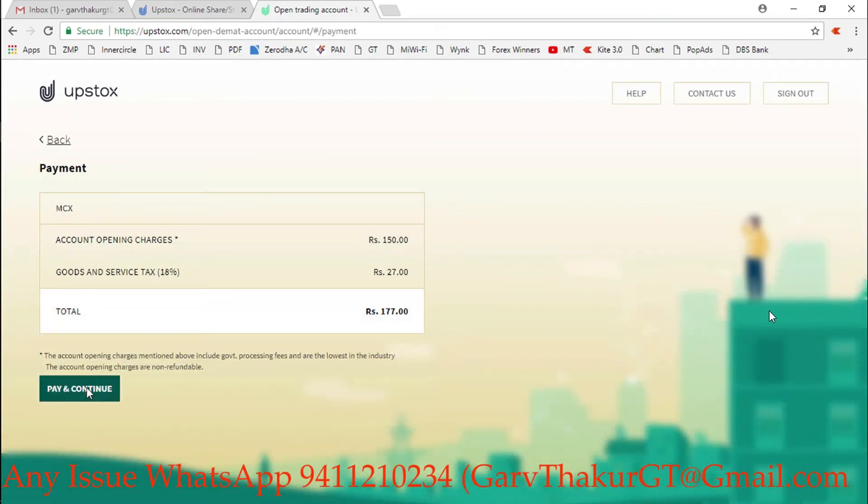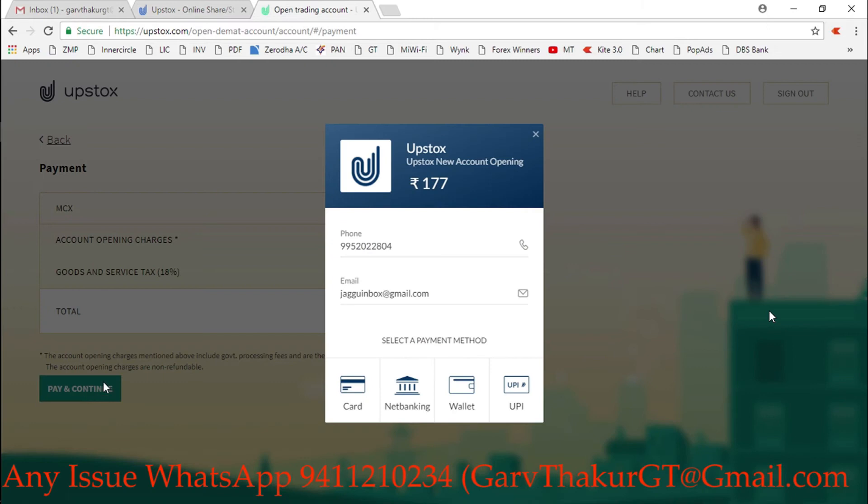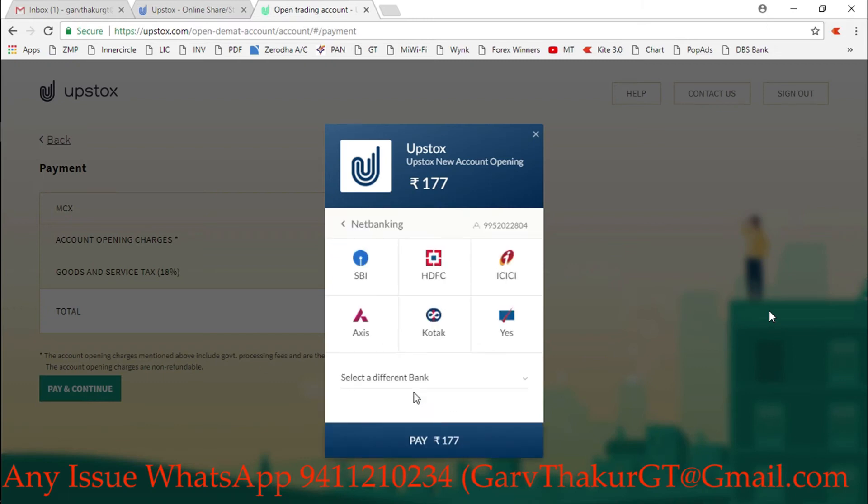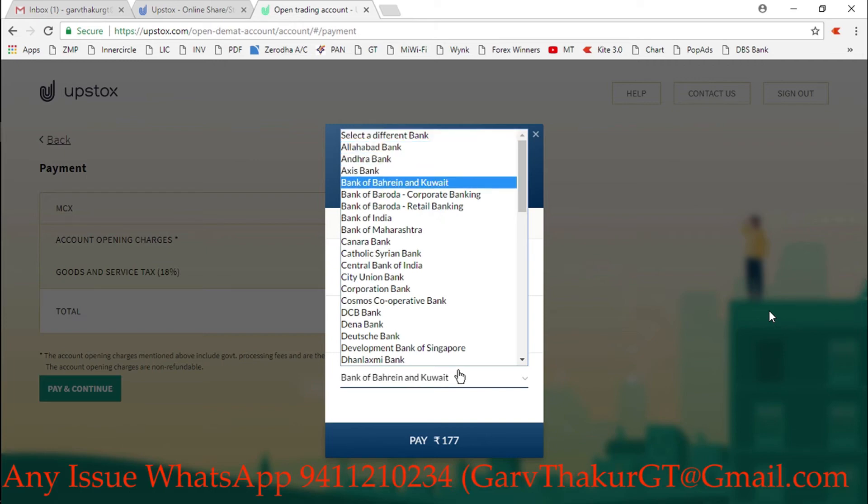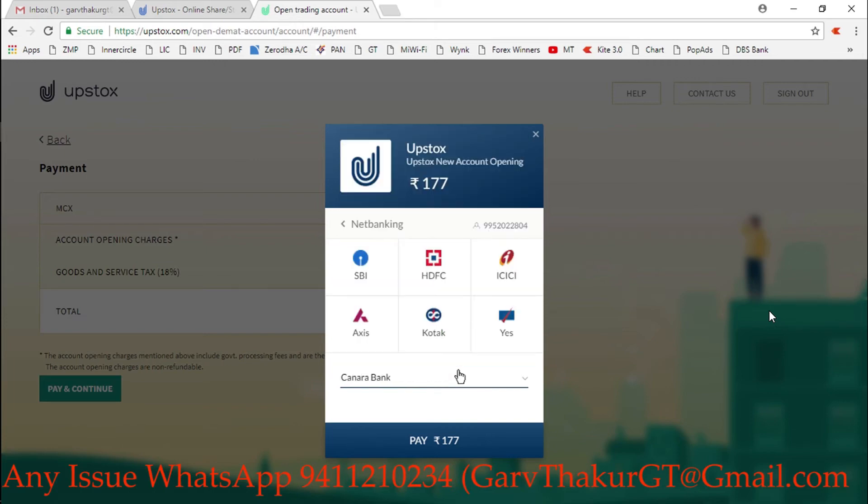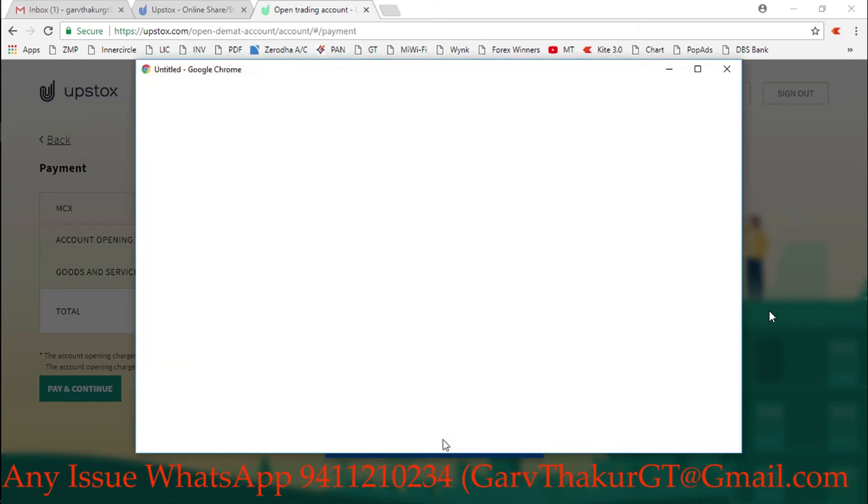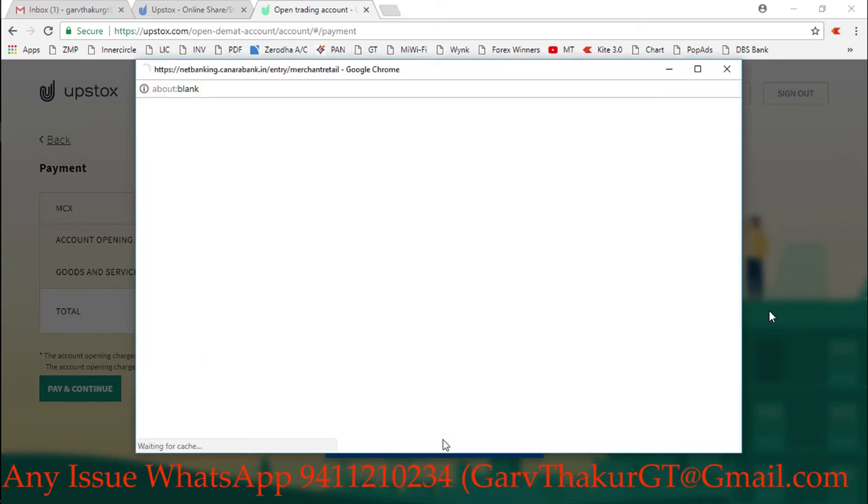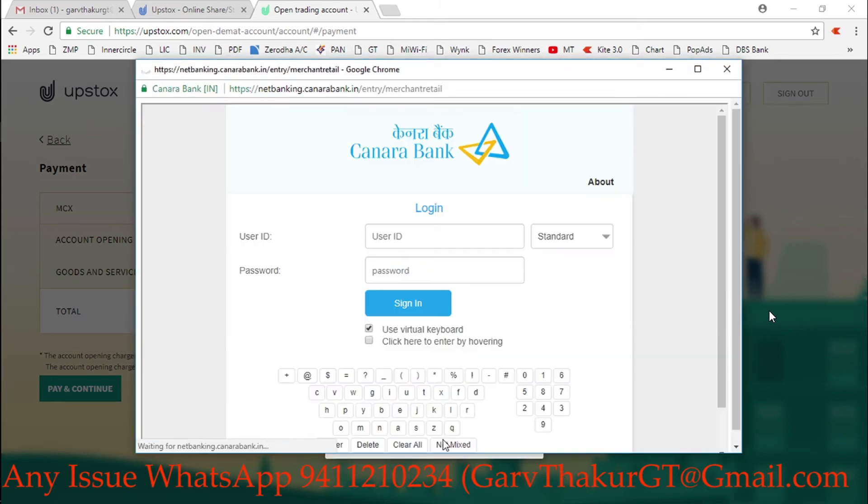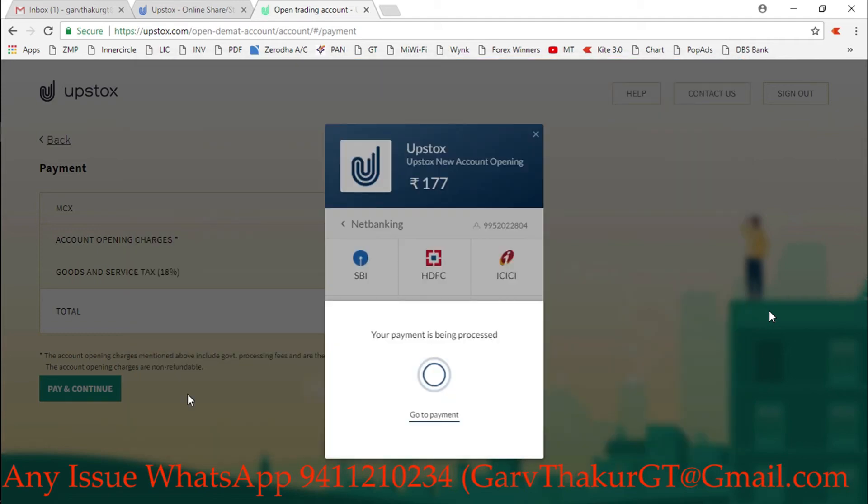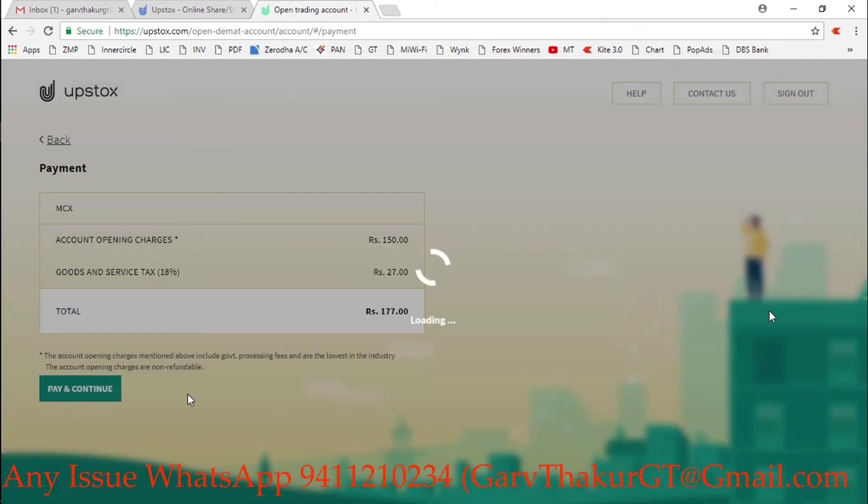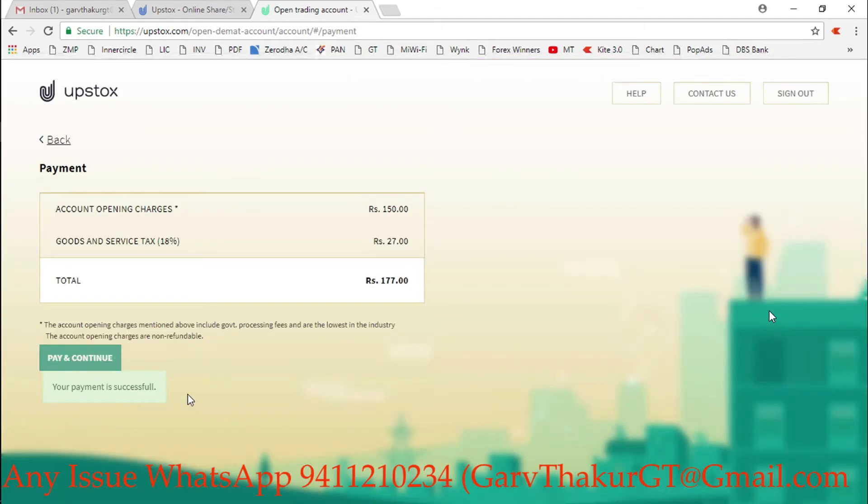These will be the charges when you select. Here I will select my net banking to pay this 177 rupees. I'm going to skip some part of the video so that you can't see my bank details or ID password. Payment has been done successfully.